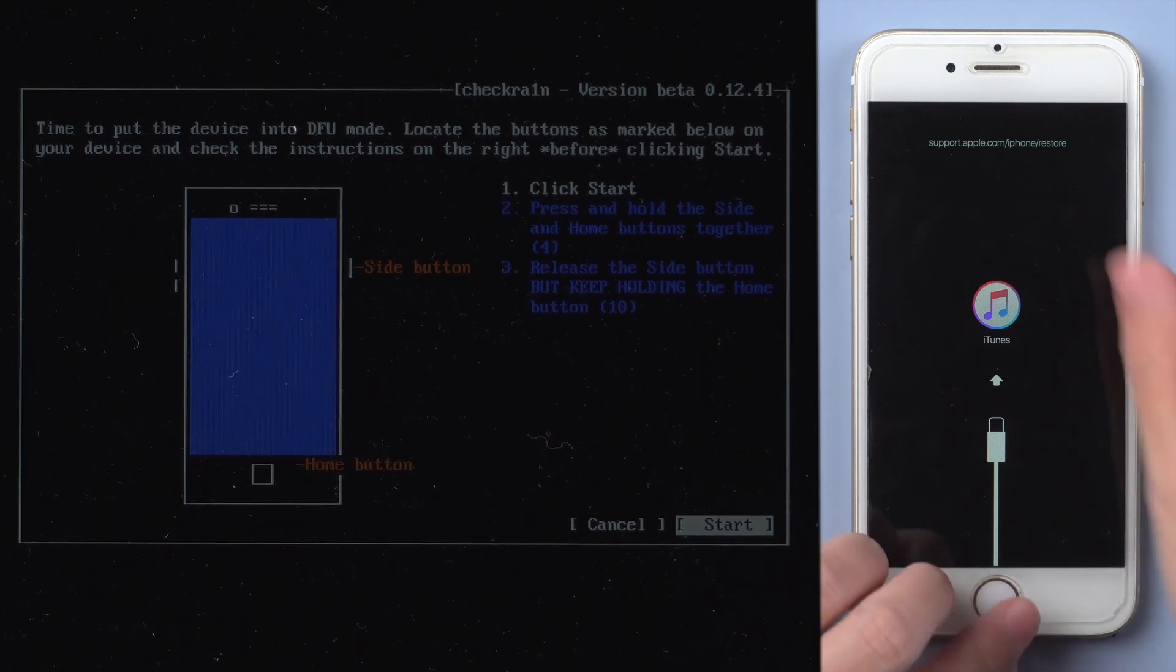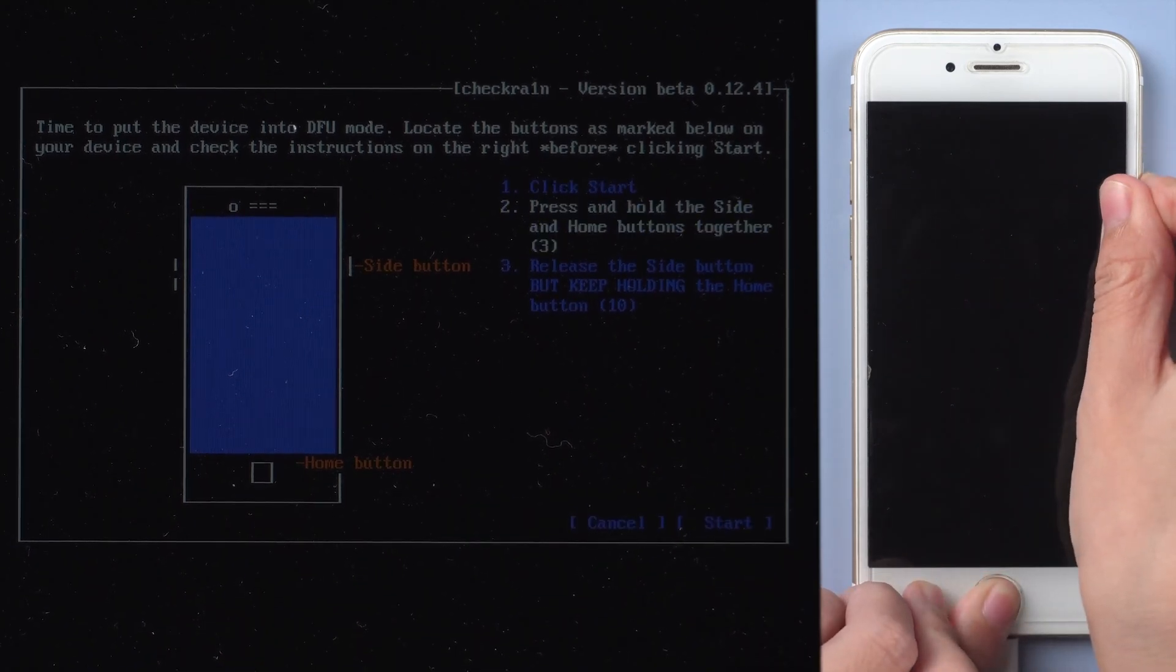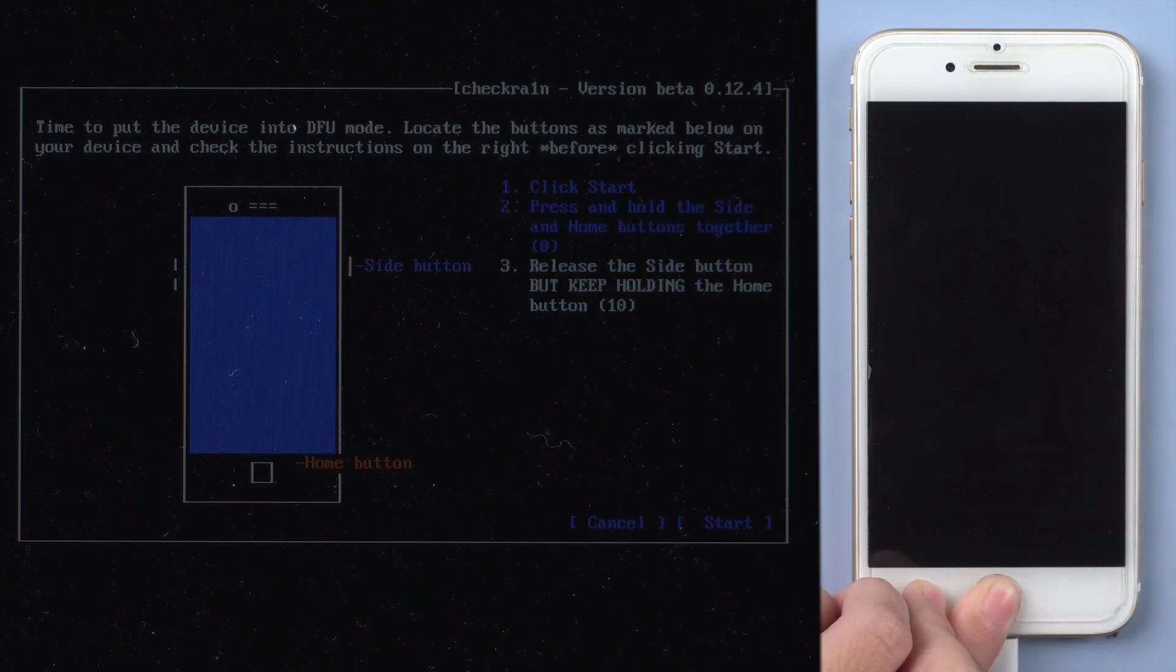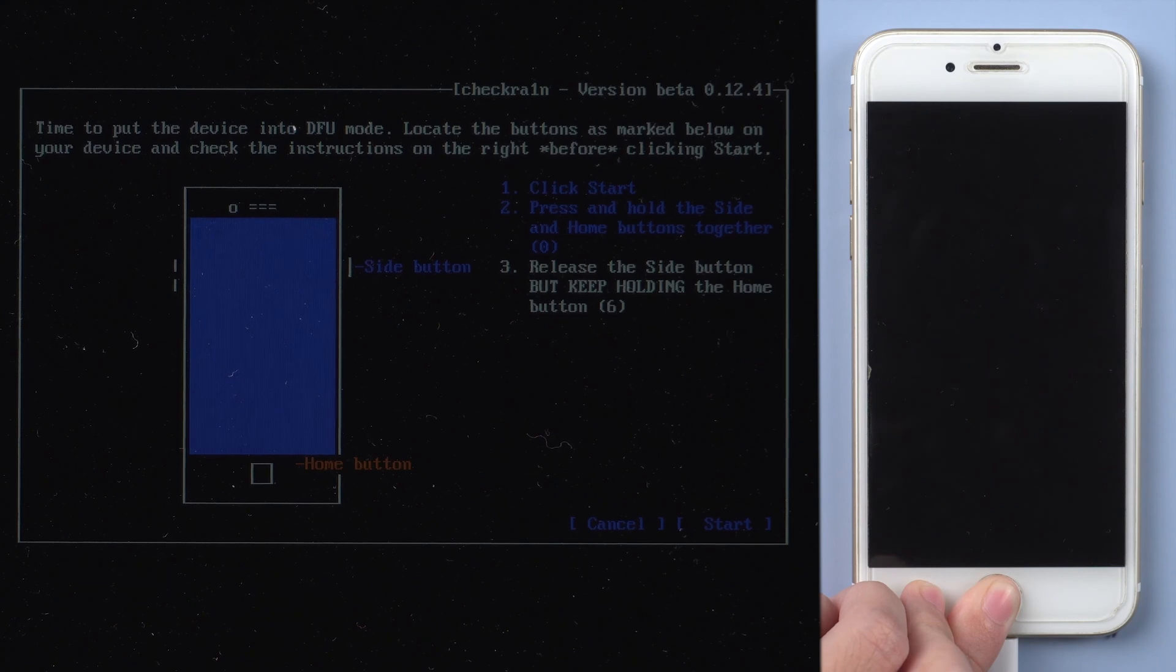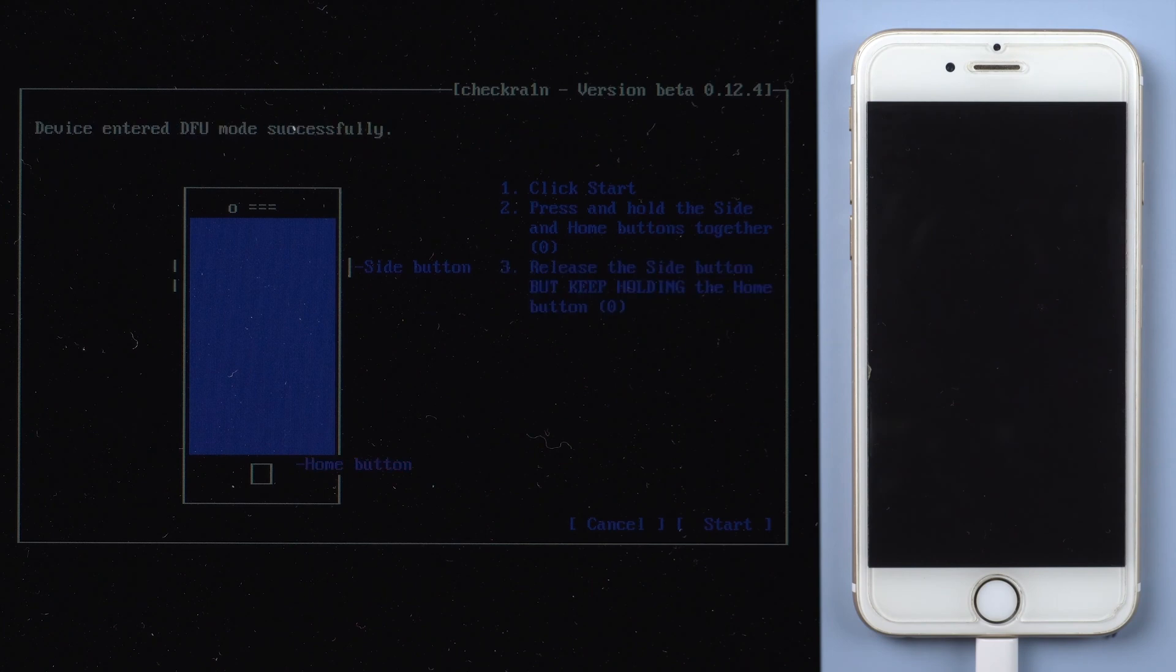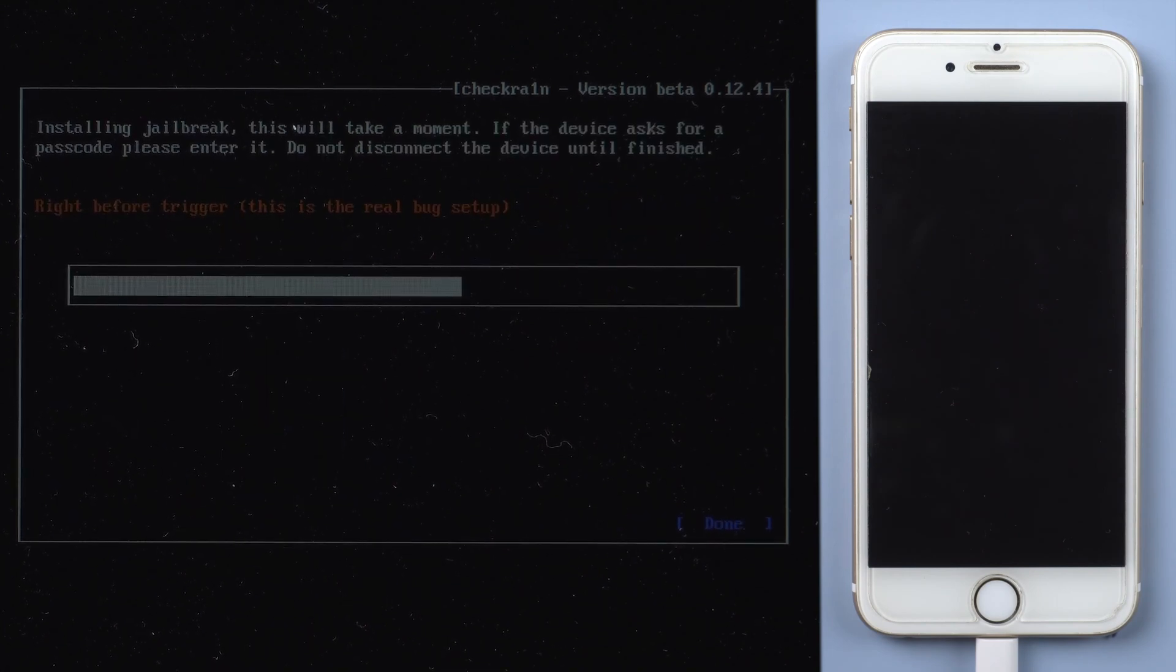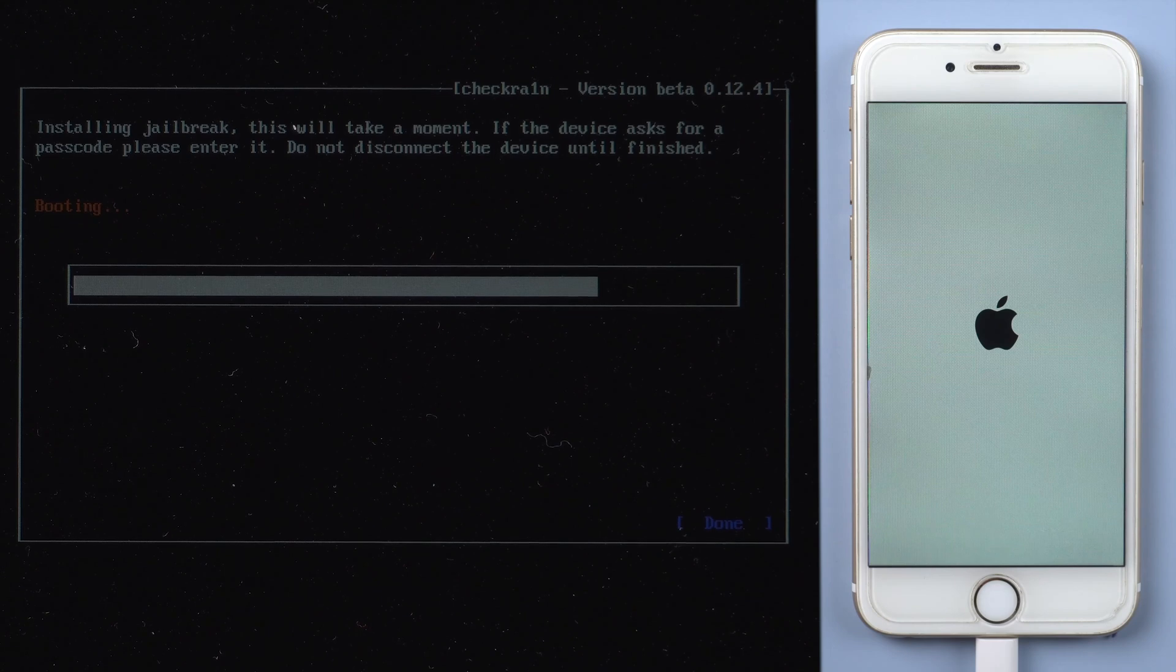First, press and hold power button and home button at the same time. Release power button but keep holding home button for a while. The jailbreaking process will start automatically once your iPhone is in DFU mode.